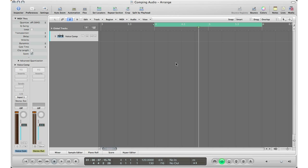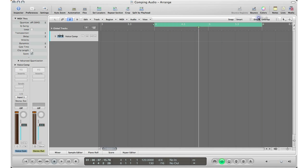The first step to make sure you're ready to comp your audio is to select a section that you want to loop so you can keep recording. This is also good if you're recording yourself and your microphone is in another place — you press record, go over to the mic, and just have it loop, keep singing the same thing until you feel like you have enough material. Then go back to your workstation and work — you don't have to keep going back and forth.